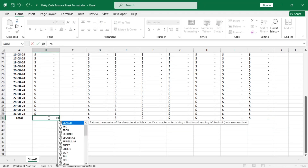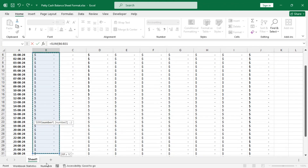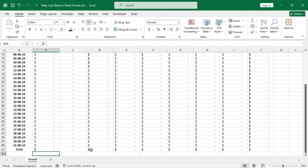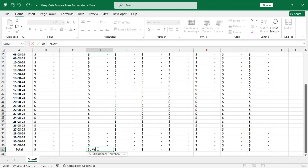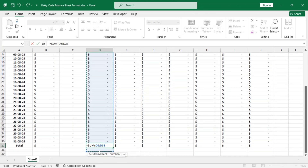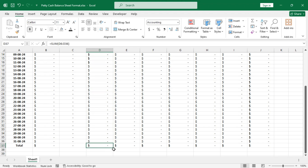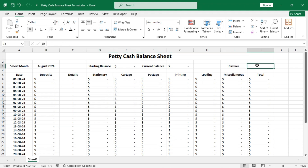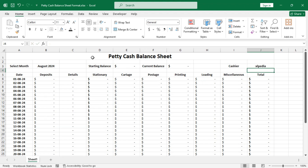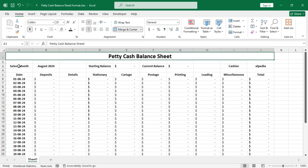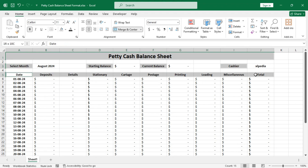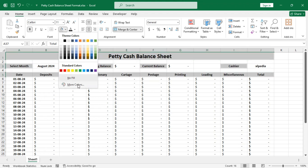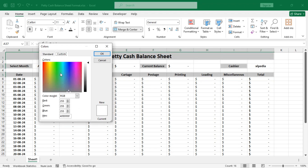In this cell the formula should be equal to the SUM of all of the deposits, and in this one, the SUM of all of the expenditures. Now we can copy the formula to the right. For the cashier, let's keep the channel name for now. Let's add some formatting to these cells with a custom color.